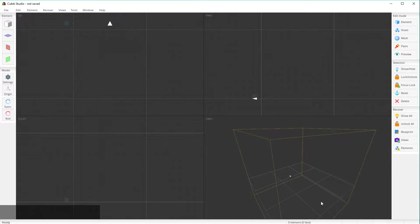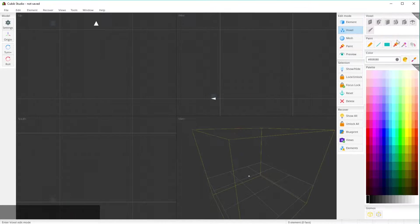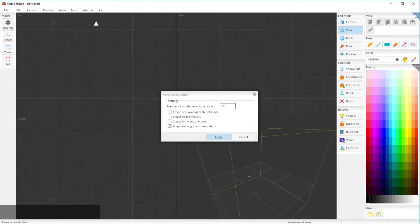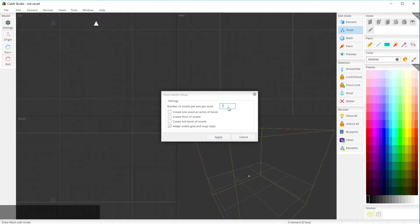Click on 'Voxel' right here, then click the little corner thing with three dots and click 'Setup.' Here you can create a voxel — you can do 16 or 32 — that just controls what size the voxel is, how small the little voxel blocks are.